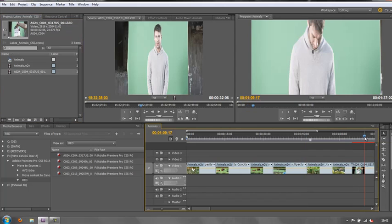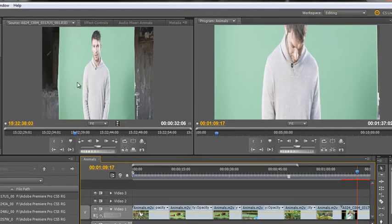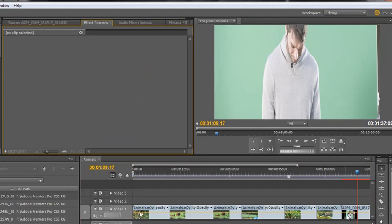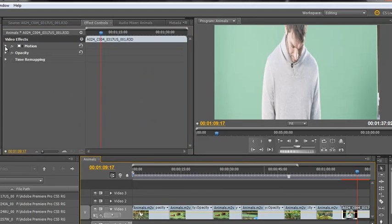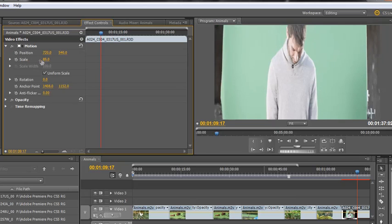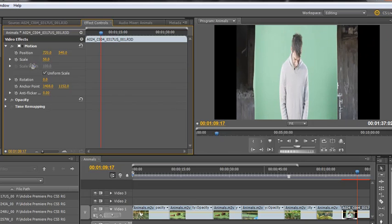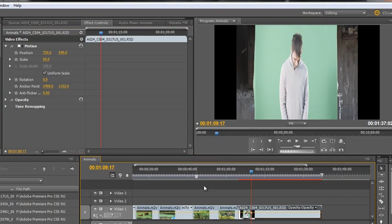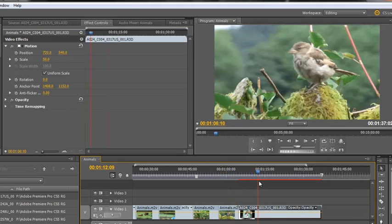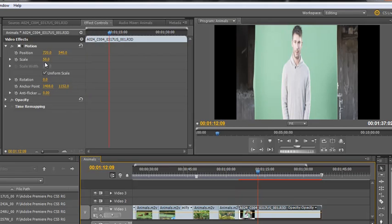Bear in mind I do not have Default Scale to Frame Size checked. When I place my current time indicator above the footage, you can see that I'm only seeing a tiny bit of the footage — it doesn't fit. If I go to Effects Controls, select my clip, open up Motion, and scale down repeatedly, eventually you'll see where it fits. So without that preference, the footage did not fit and had to be scaled down to about 50%.